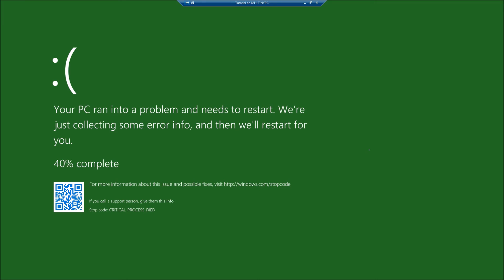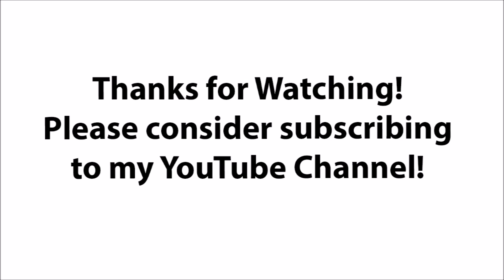So thanks for watching this video. If you have more video ideas, please post them in the comment section below. And if you would like to see more tips and tutorials, please consider subscribing to my YouTube channel. Thanks for watching. See you next time.